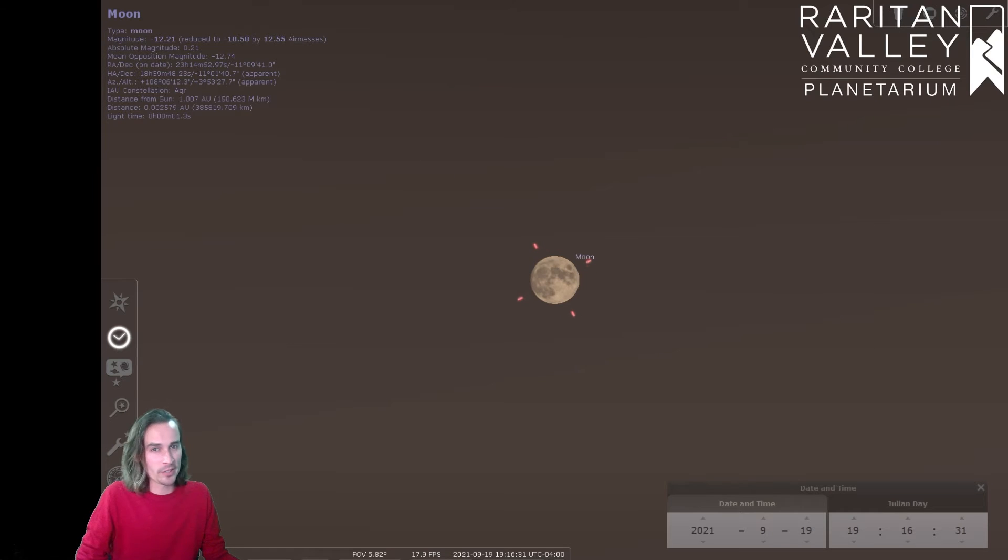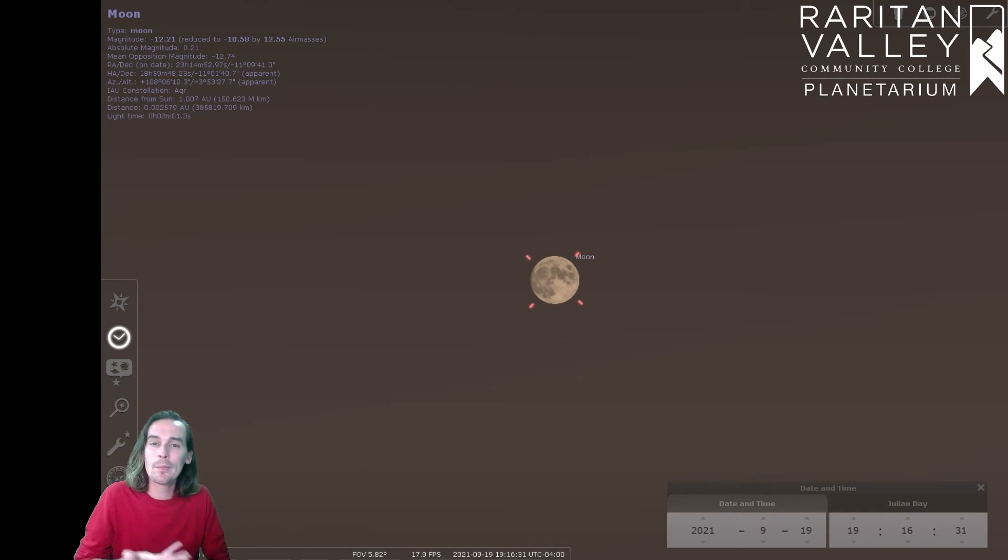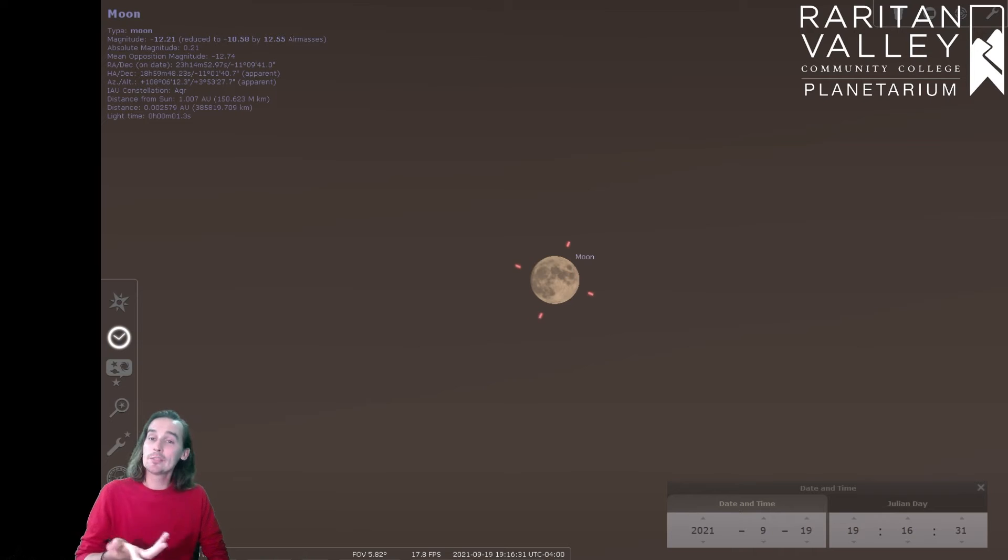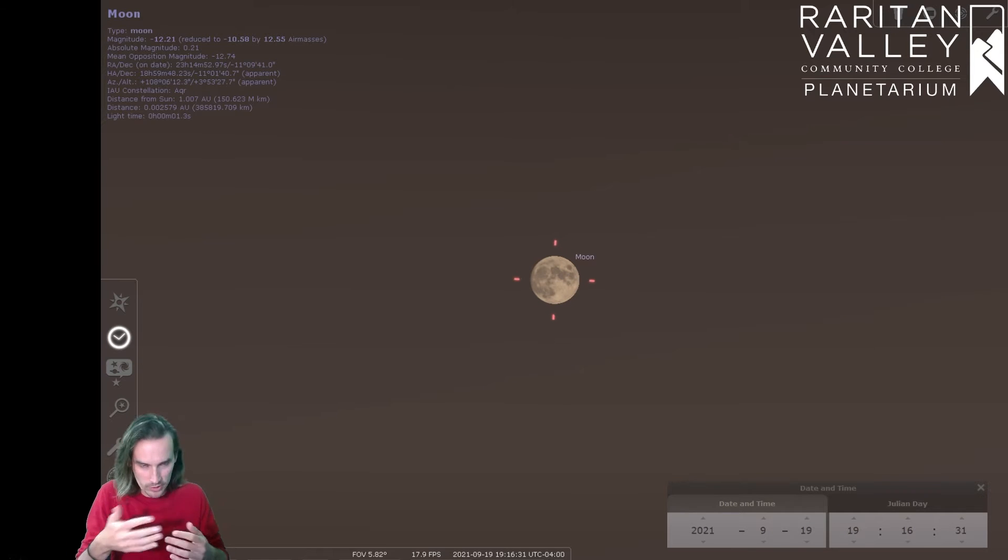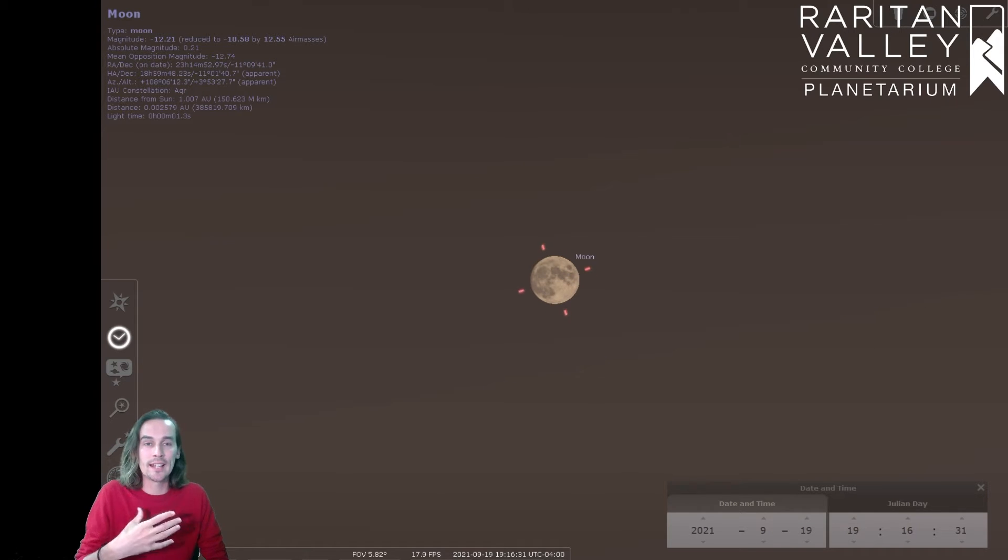Now, speaking of shorter days and the equinox, let's talk about what that means. As you've probably noticed, the days are getting shorter and shorter, which is very sad.